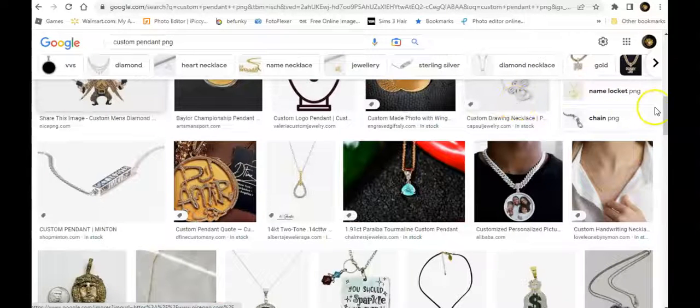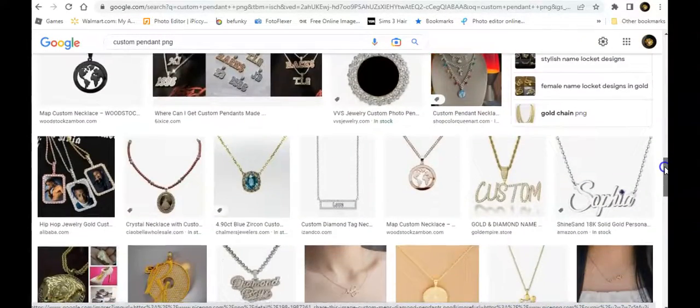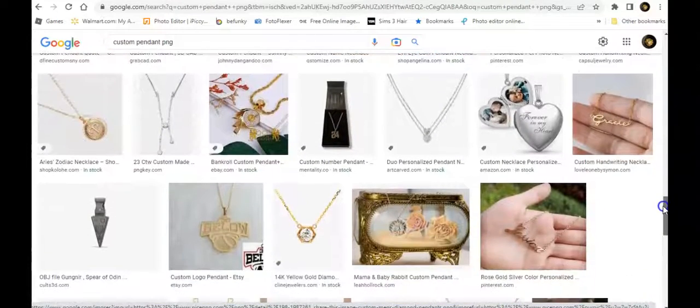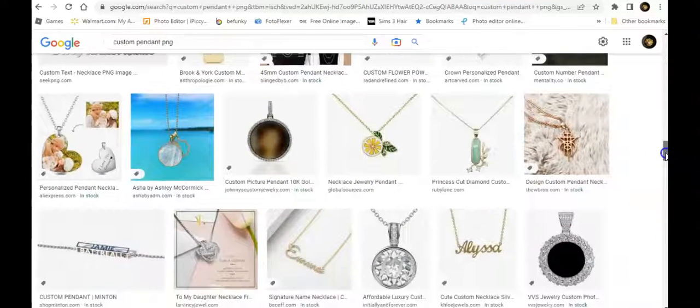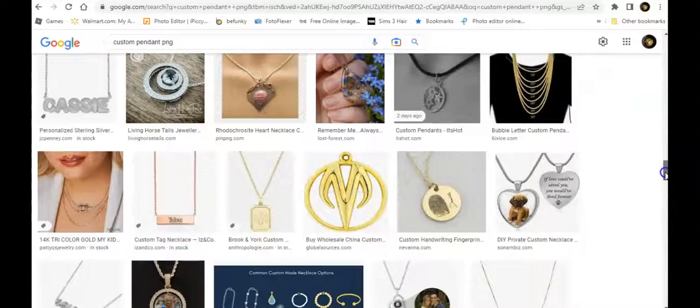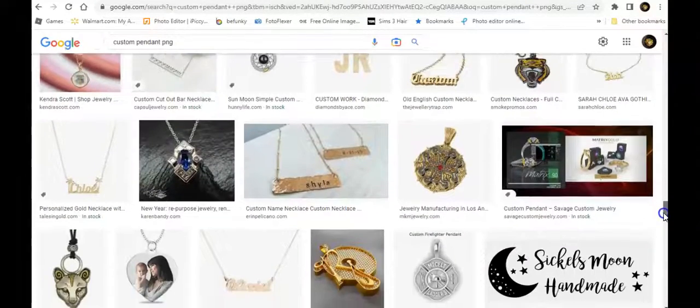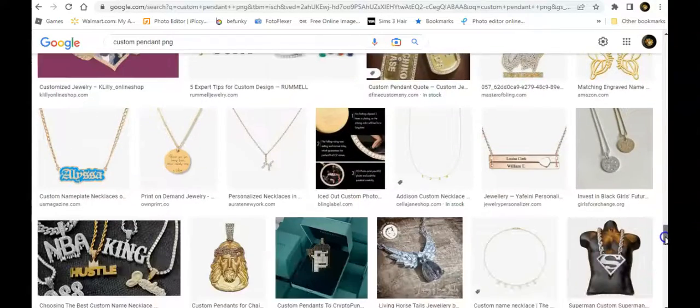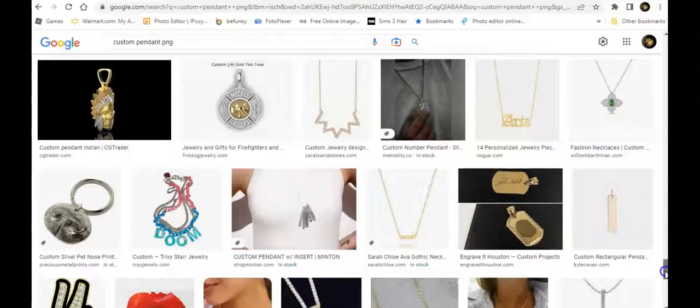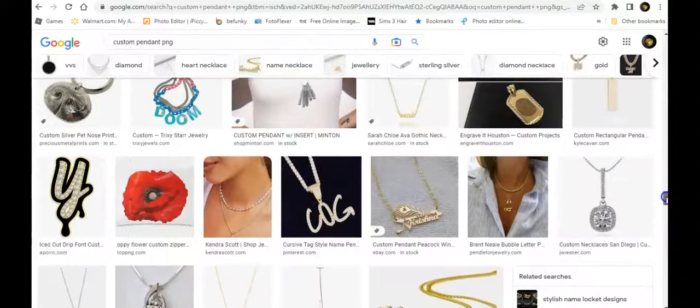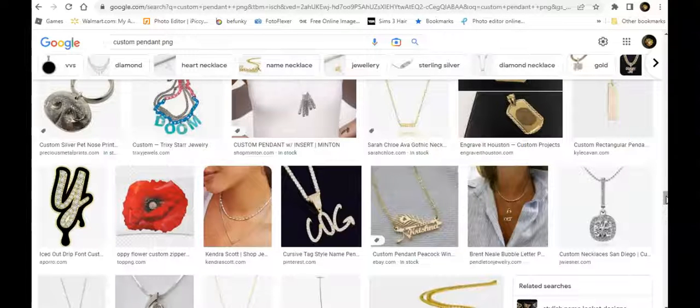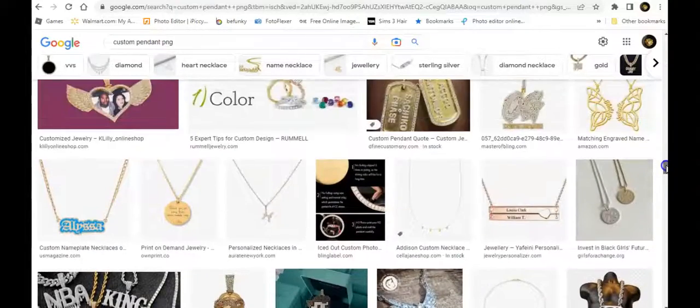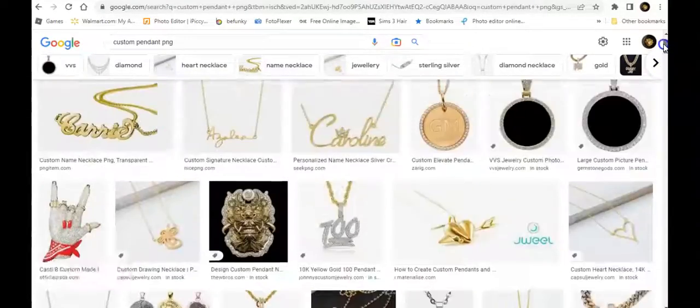I tend to go custom pendant PNG all the time just to get an idea of what I might pick. These are just giving you guys an idea of what you might want to do. They have the name ones. A lot of people make their credits by doing custom name necklaces and chains. They make a good amount of credits doing that. These are just some examples. If you find one that is not PNG, you can make it a PNG by removing the background. I have videos on how you remove the background to make something transparent.